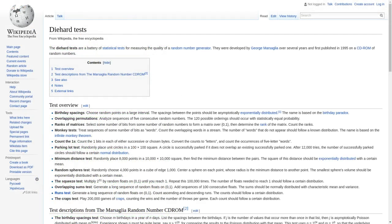To test the quality of PRNGs, there's a set of tests called the Die Hard Tests. The Mersenne Twister passes all of them. The default implementation is not totally suitable for cryptographic purposes, but there are implementations that address this.